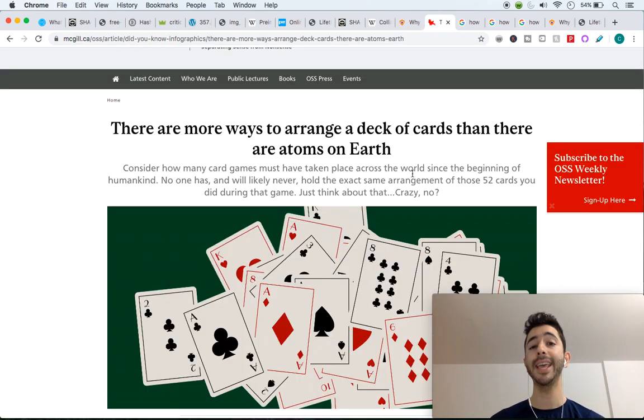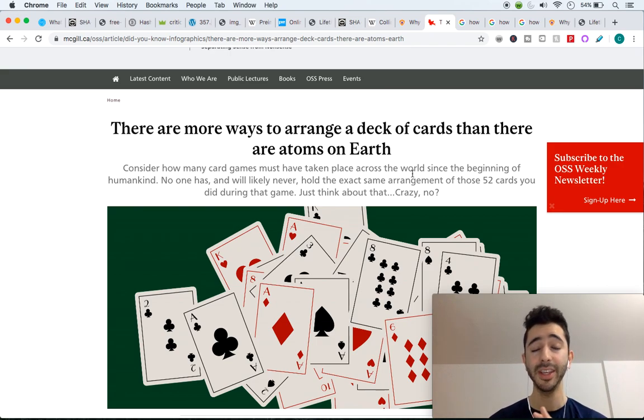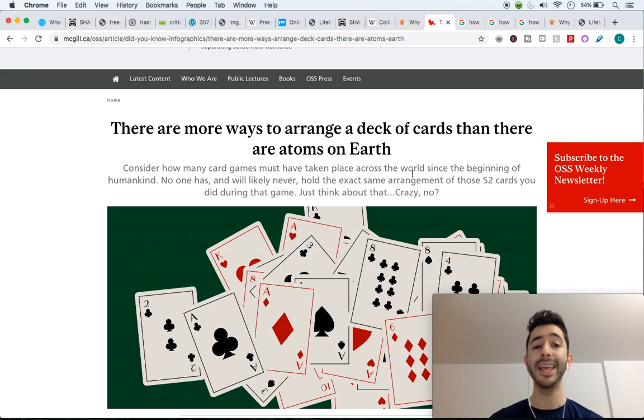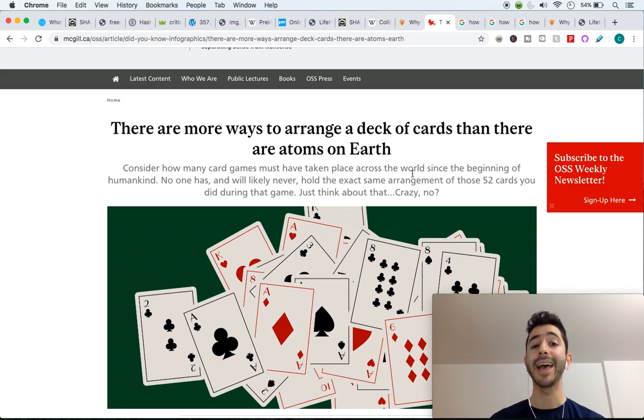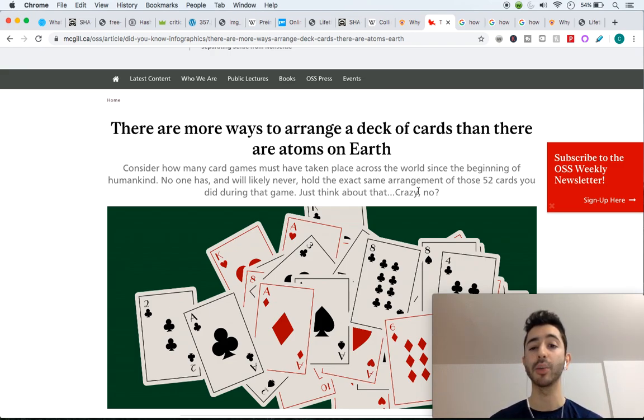So let's take a deck of cards, 52 cards. So it is likely that no one in the history of the world has ever held the same exact arrangement of cards after a shuffle.